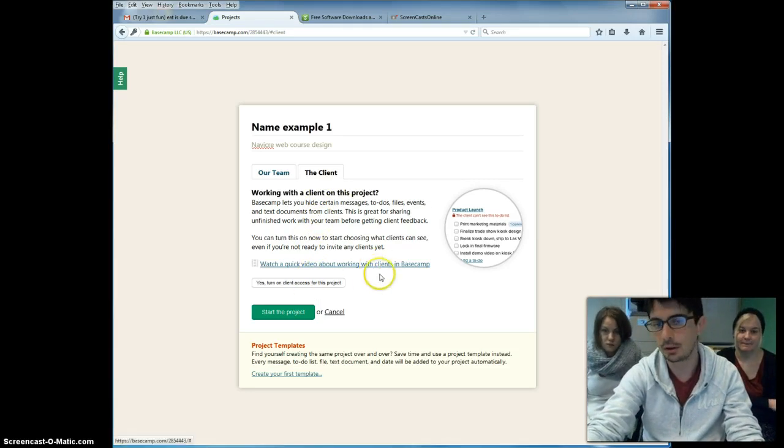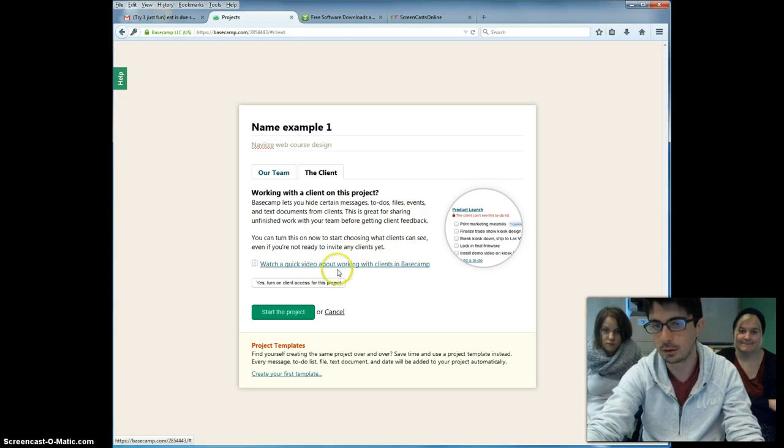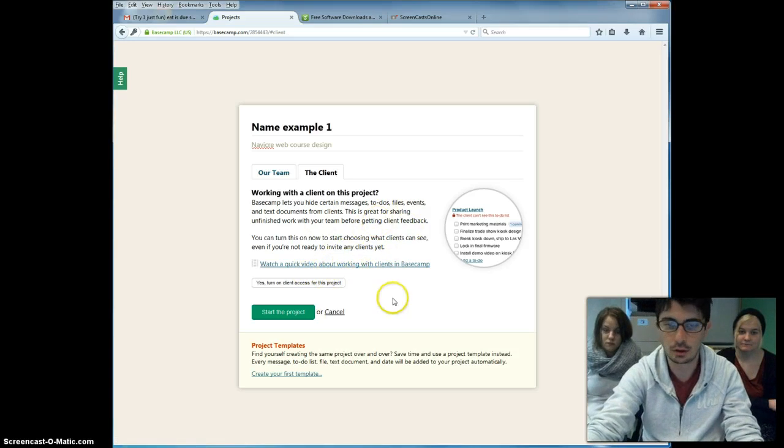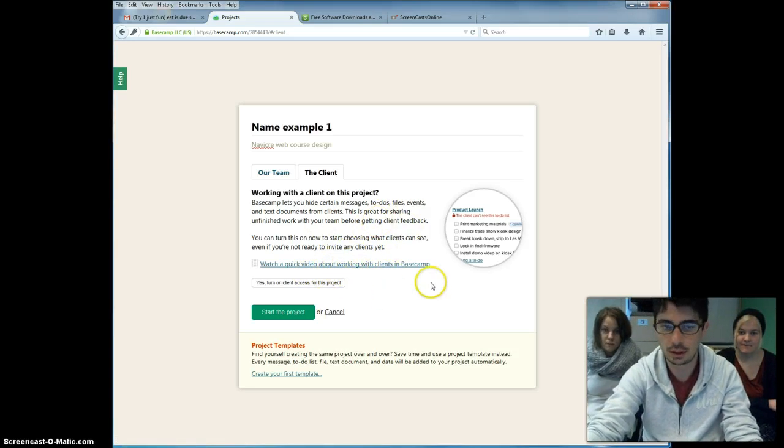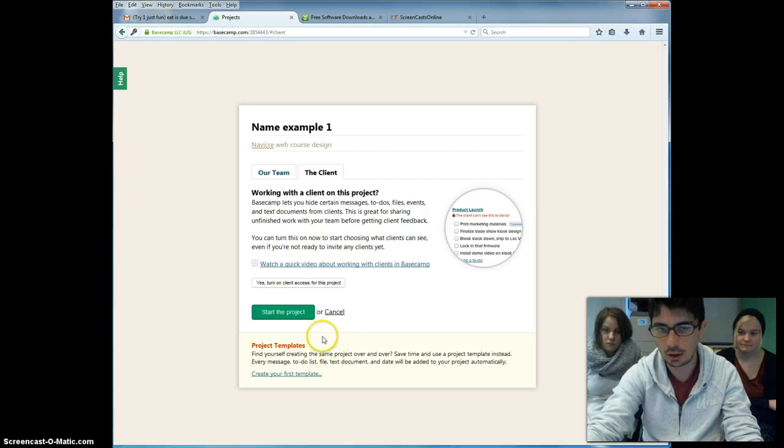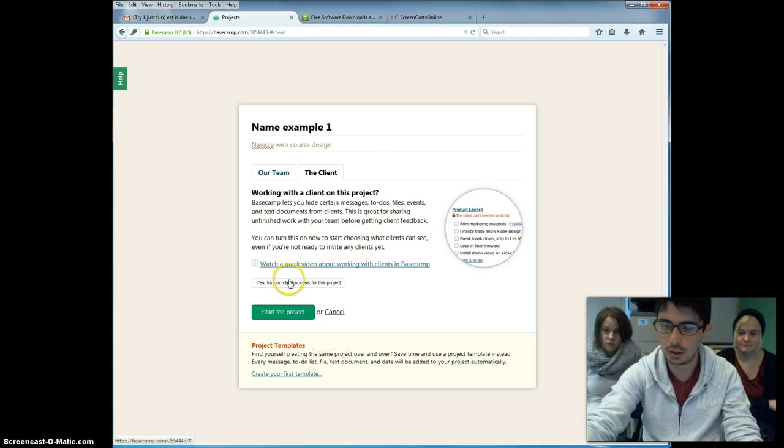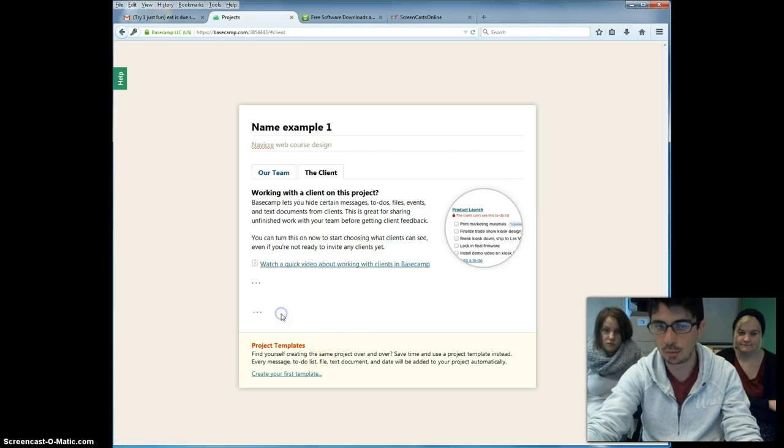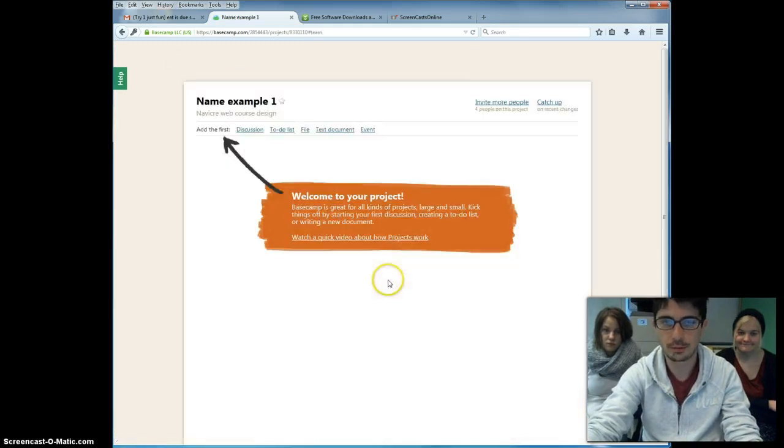And then in the other tab with the client, this is a very important one because the client can actually have access to the project management tool, having several limitations. That's up to you whether they can modify all the information. You can find quick videos about how to work with clients within the website Basecamp. After you're done with that, you click on Start the Project button.